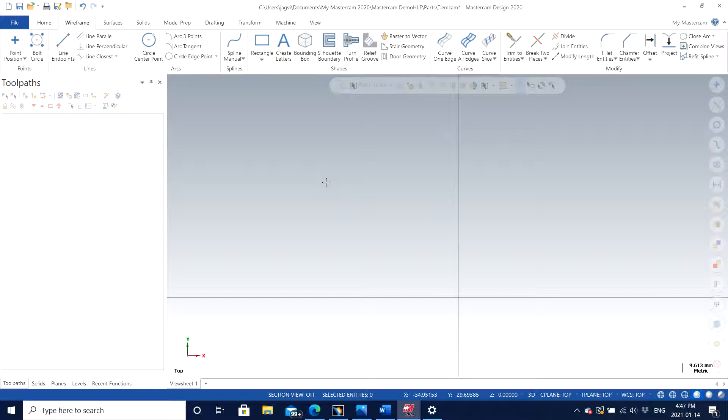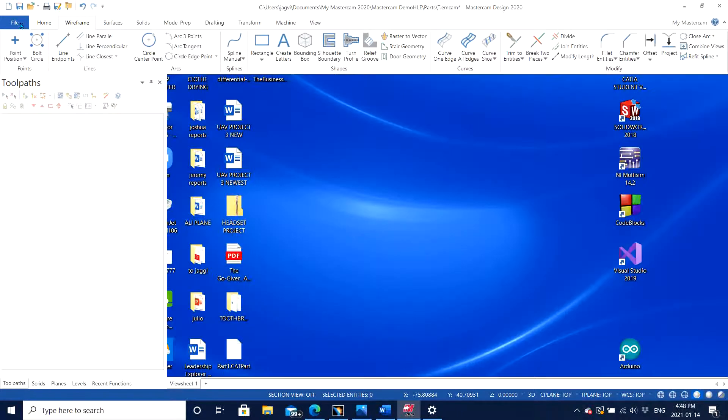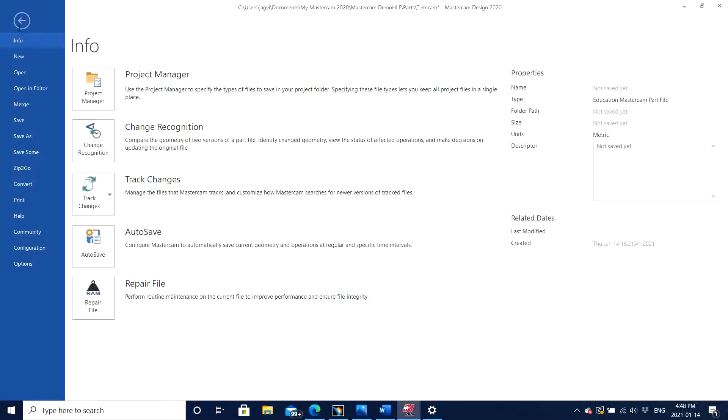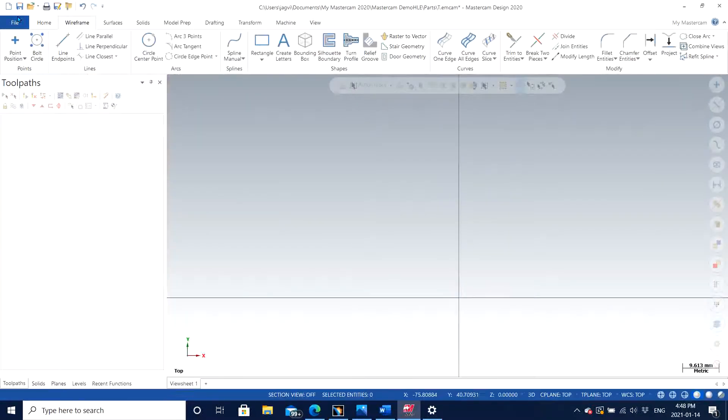You can also merge any SOLIDWORKS or CATIA or any other software part if you want to merge with Mastercam. You can do that with a feature under File, which is Merge right here.